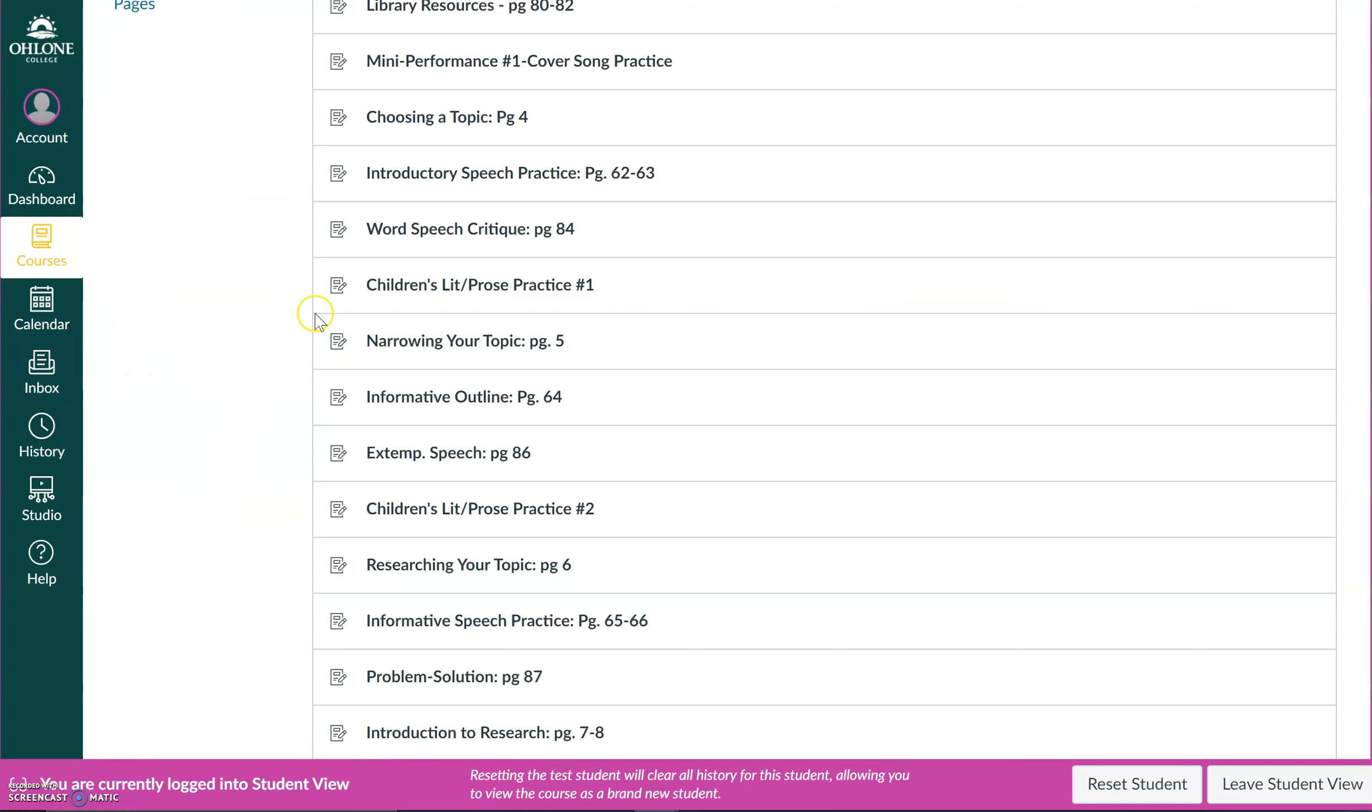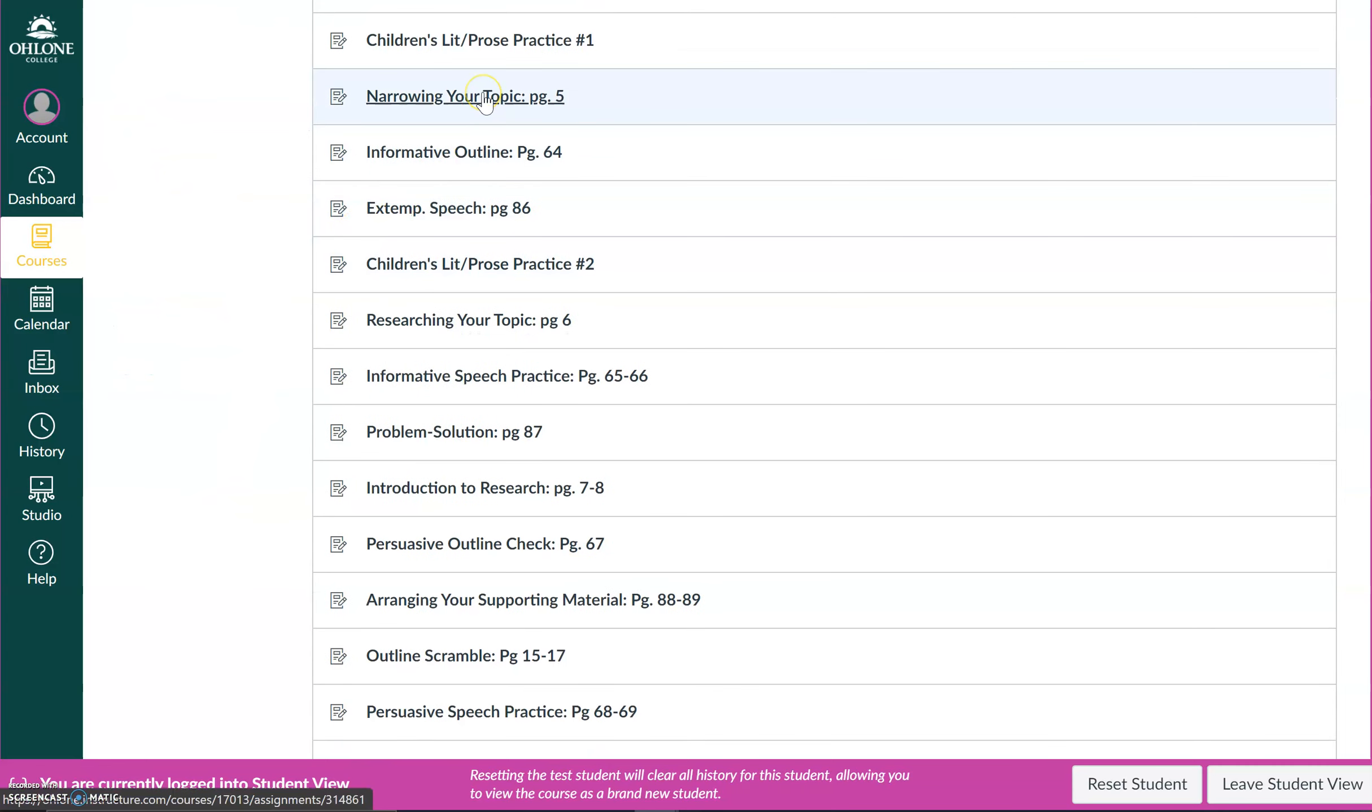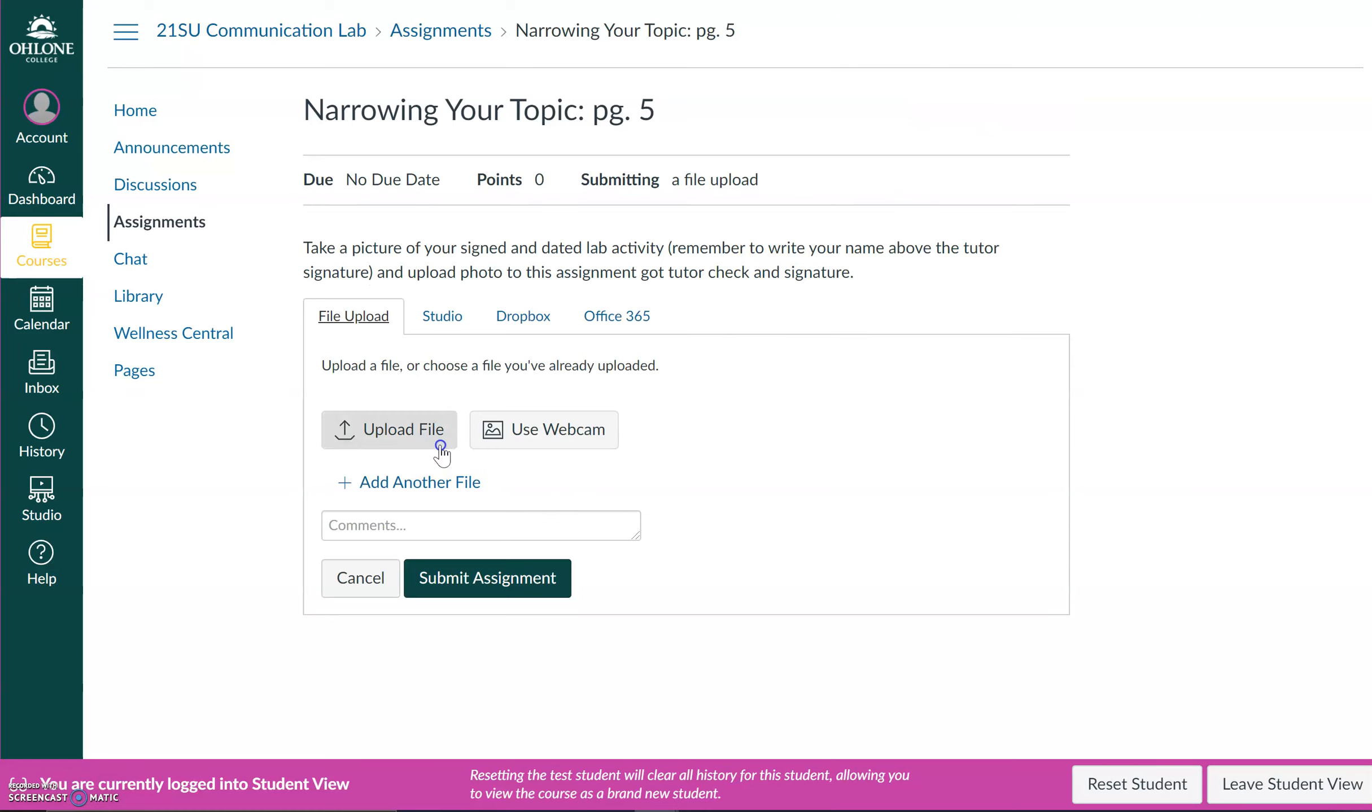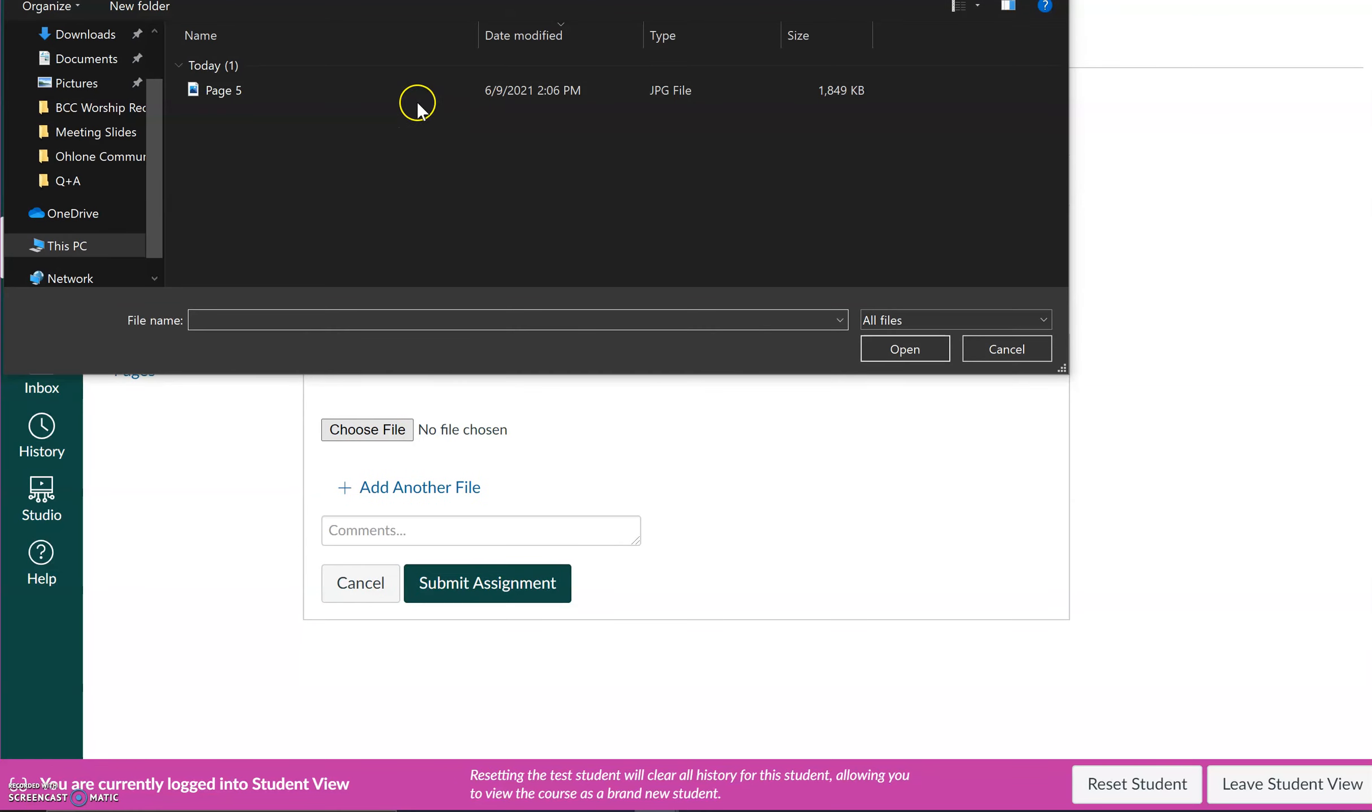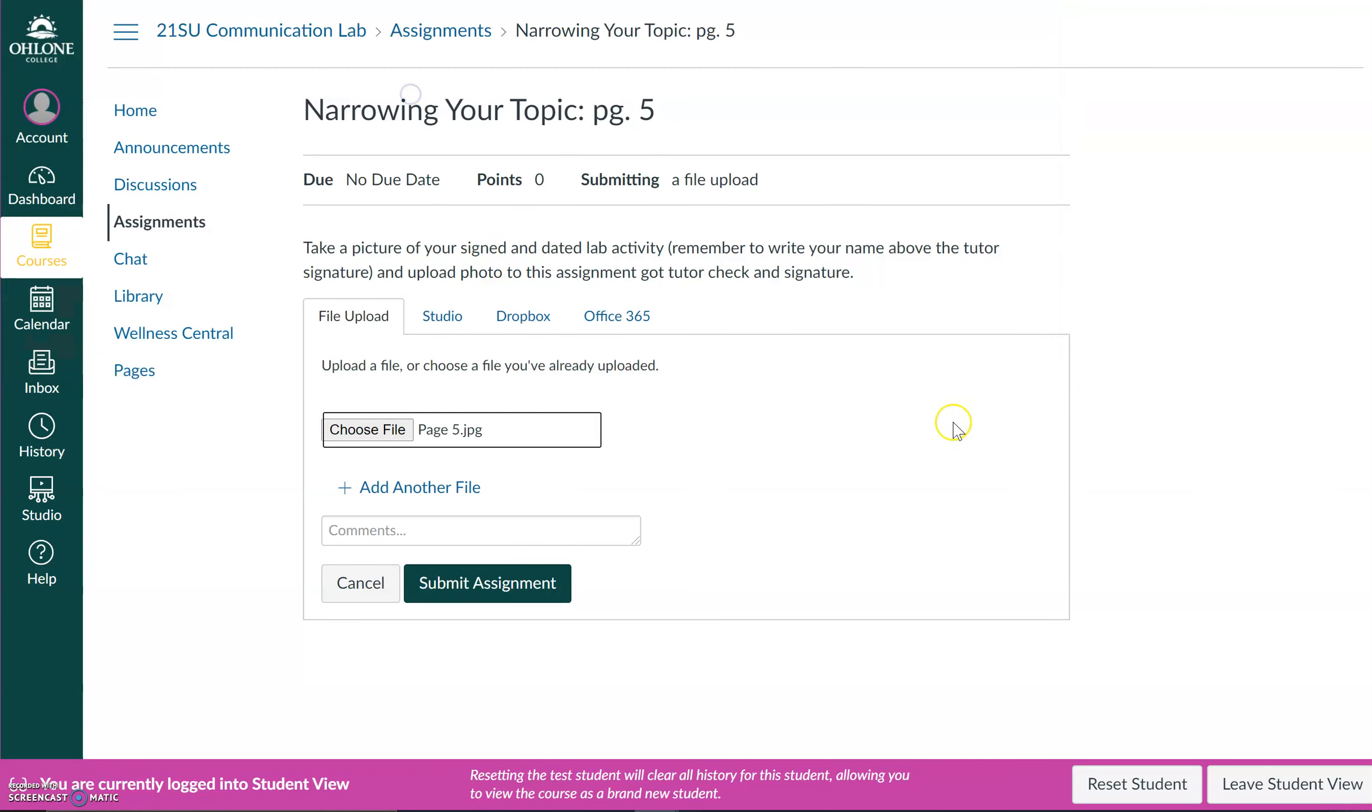For demonstration purposes, I am going to submit page 5 to be reviewed. And you'll notice that the process here is the same as the process you would go through for submitting any other assignment on any other course at Ohlone that uses Canvas.